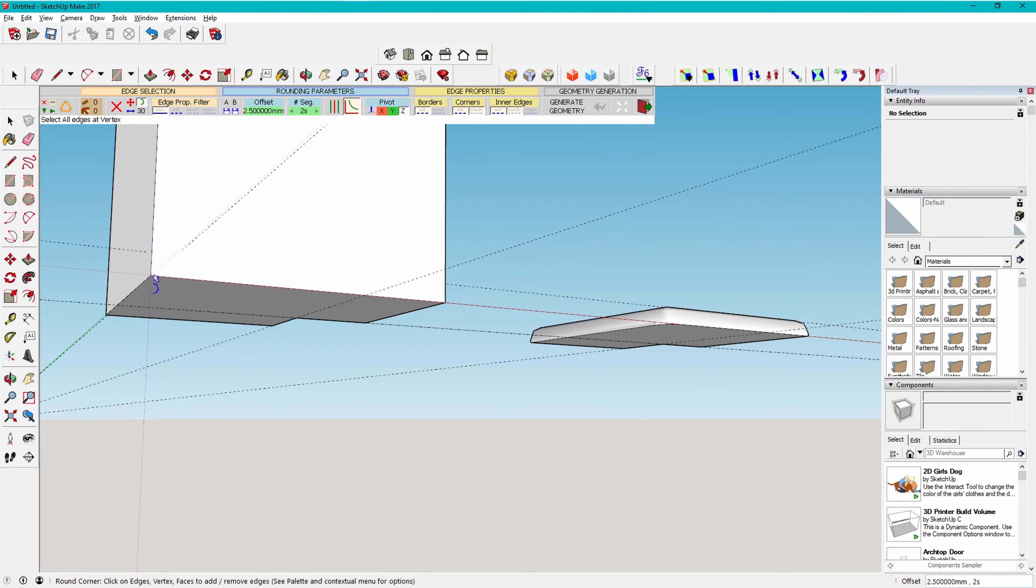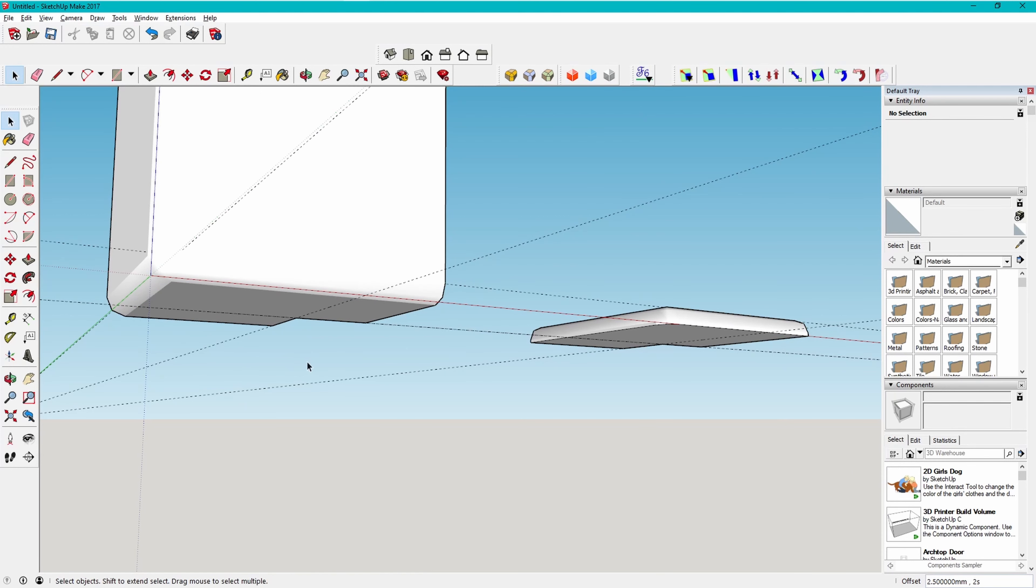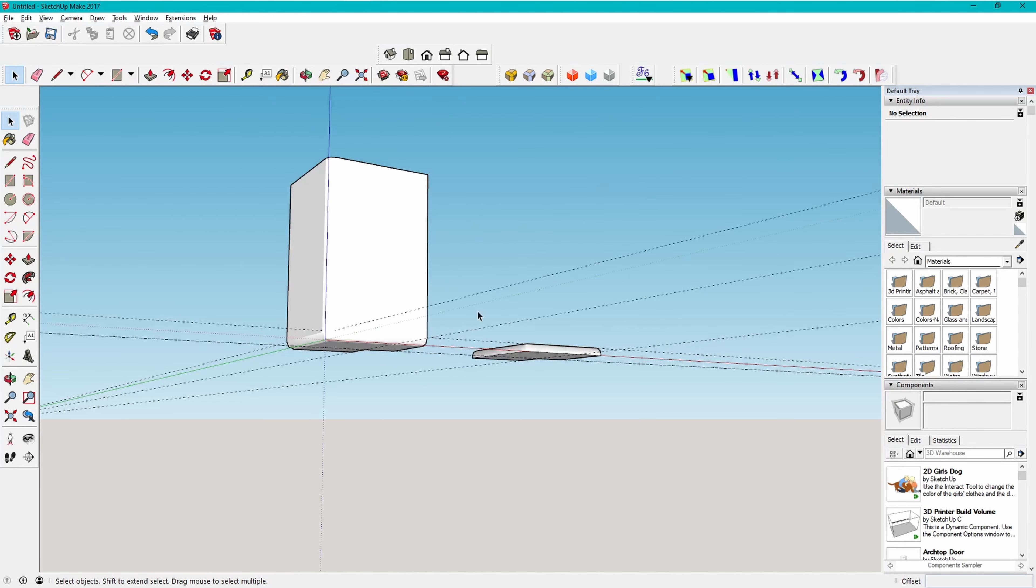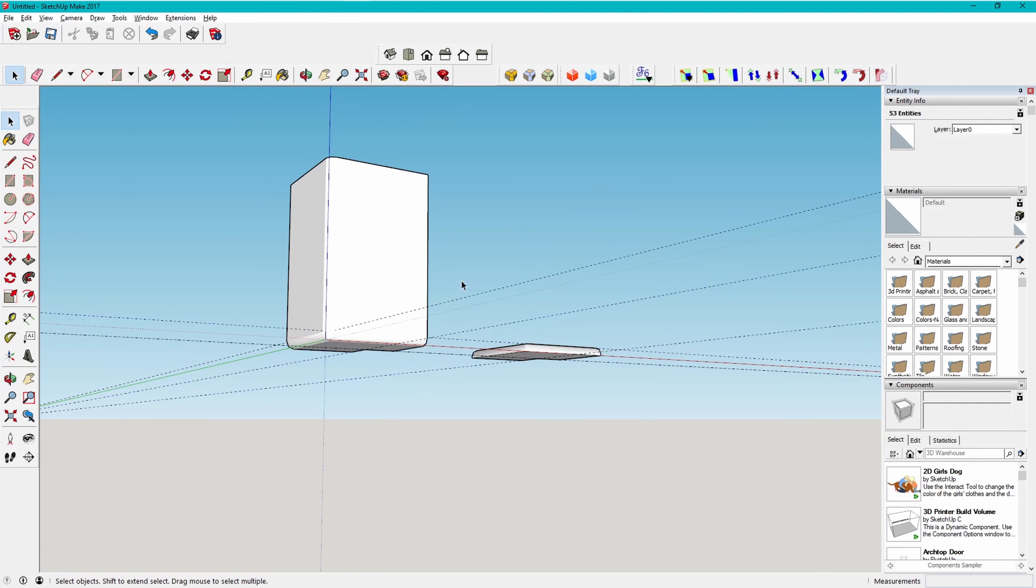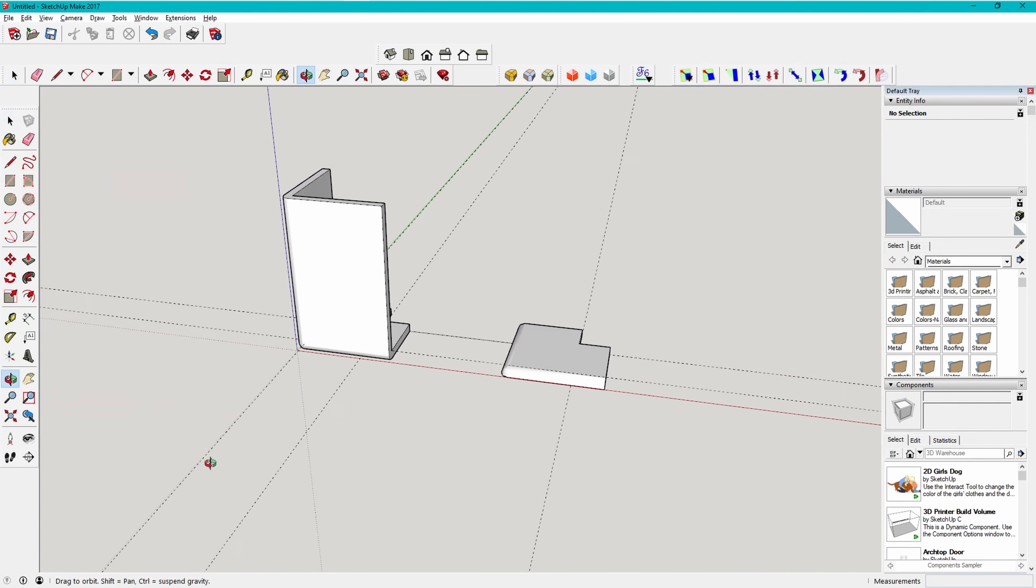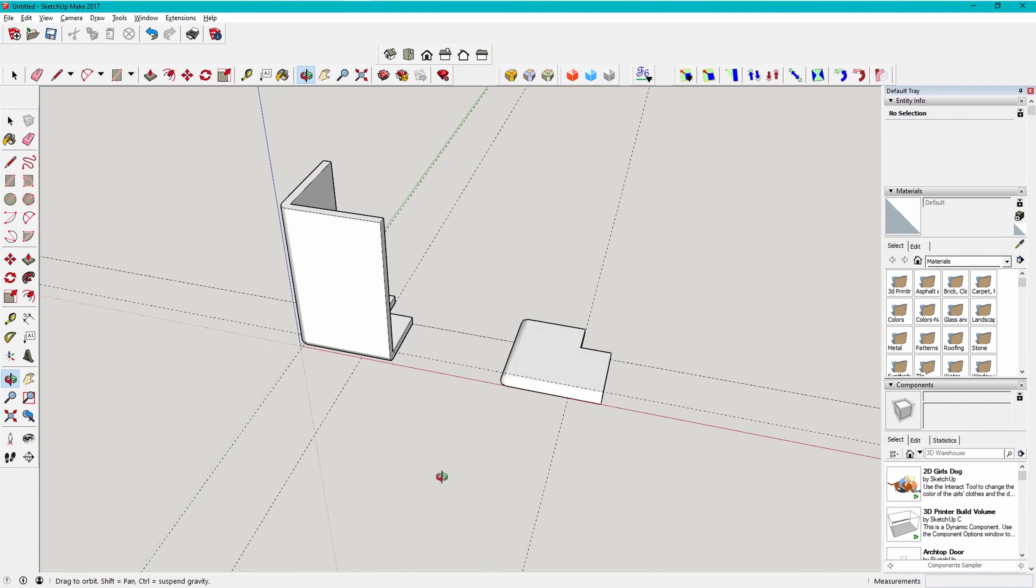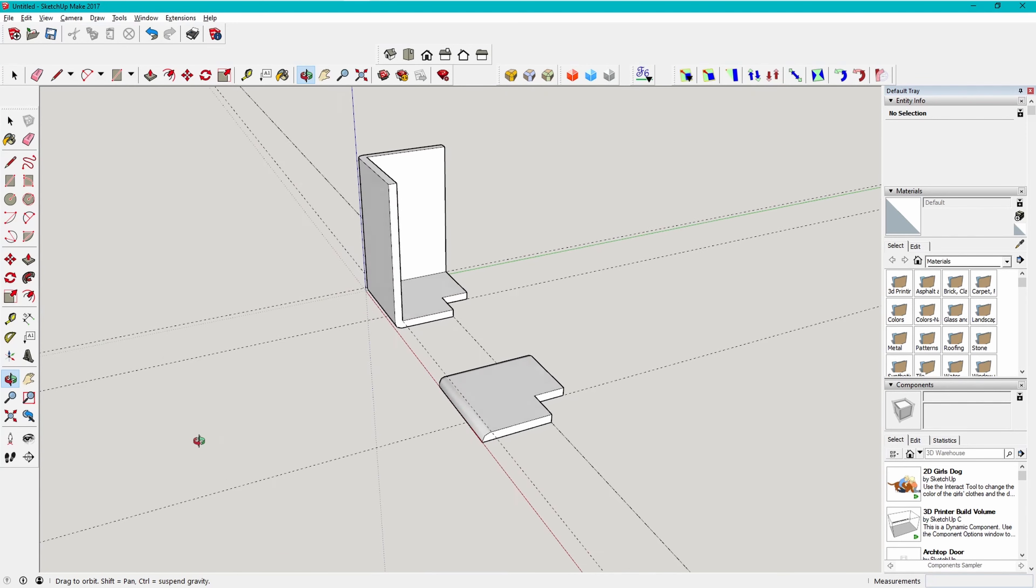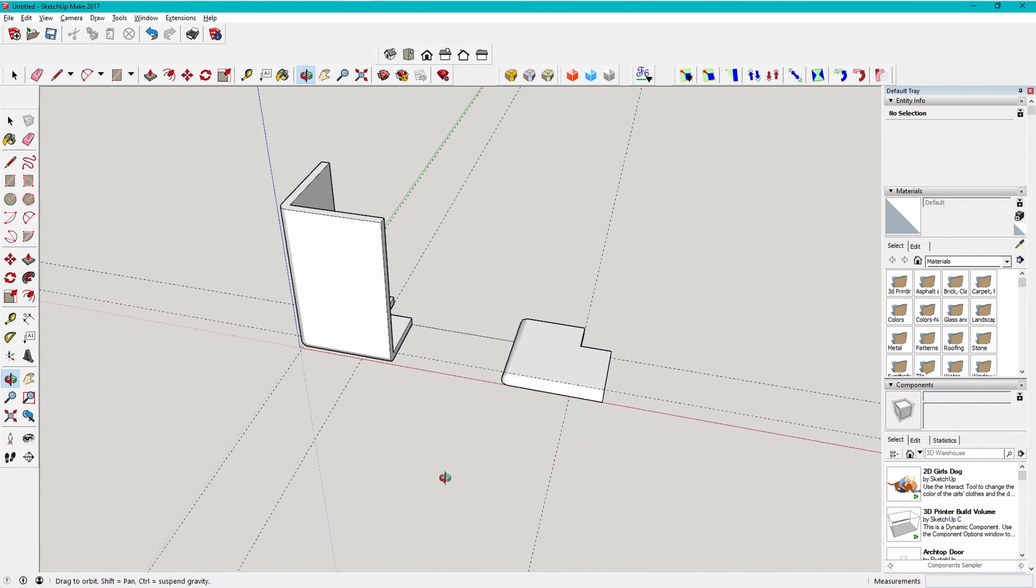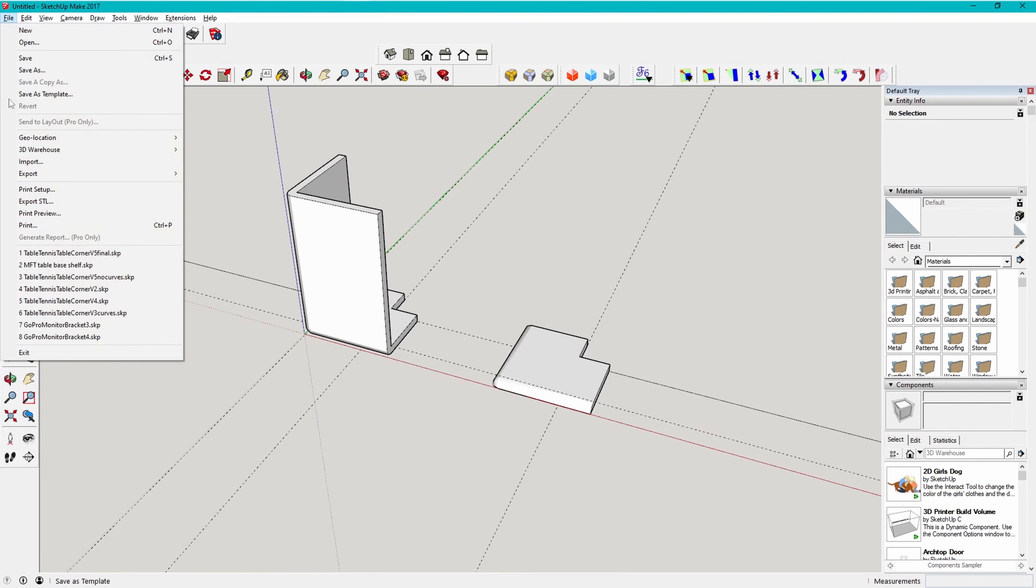Once I have the piece designed, I then use the same round corner tool on the corners of this piece, to round it over. Now the design is complete, I then export it as an STL file for processing by the 3D printing slicer program. Once that's done, that's it for the design part, so I'm finished with SketchUp now.